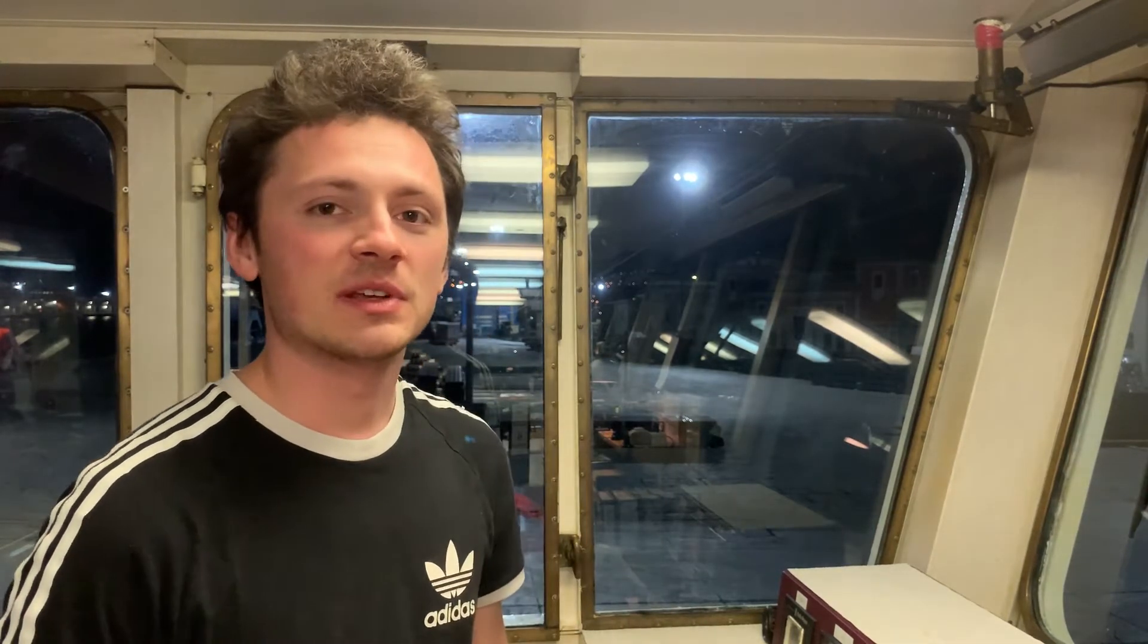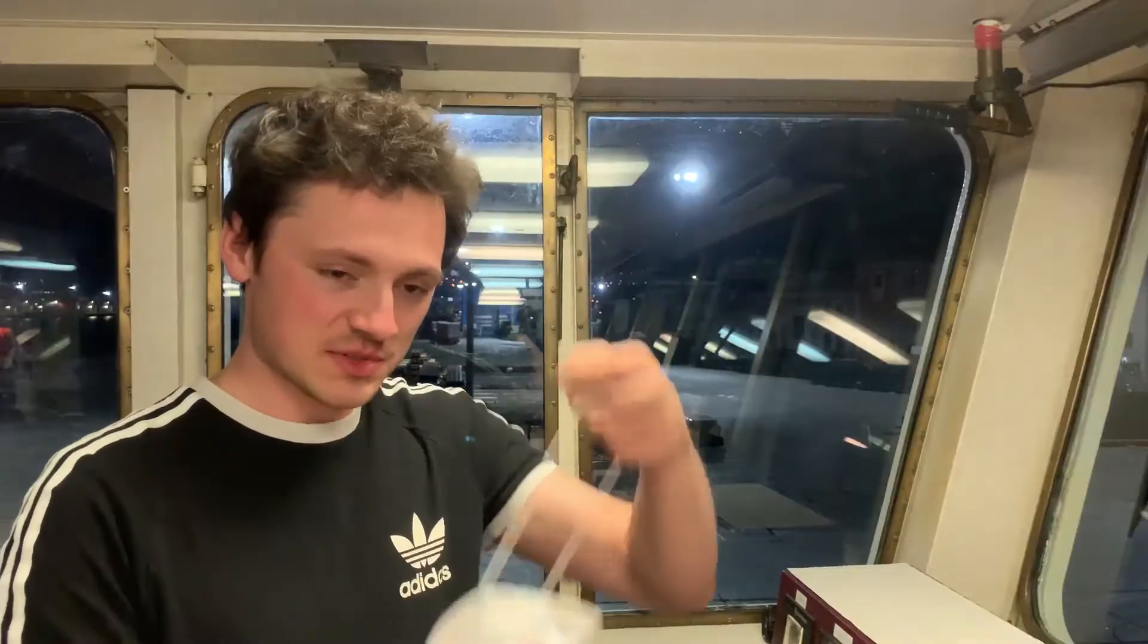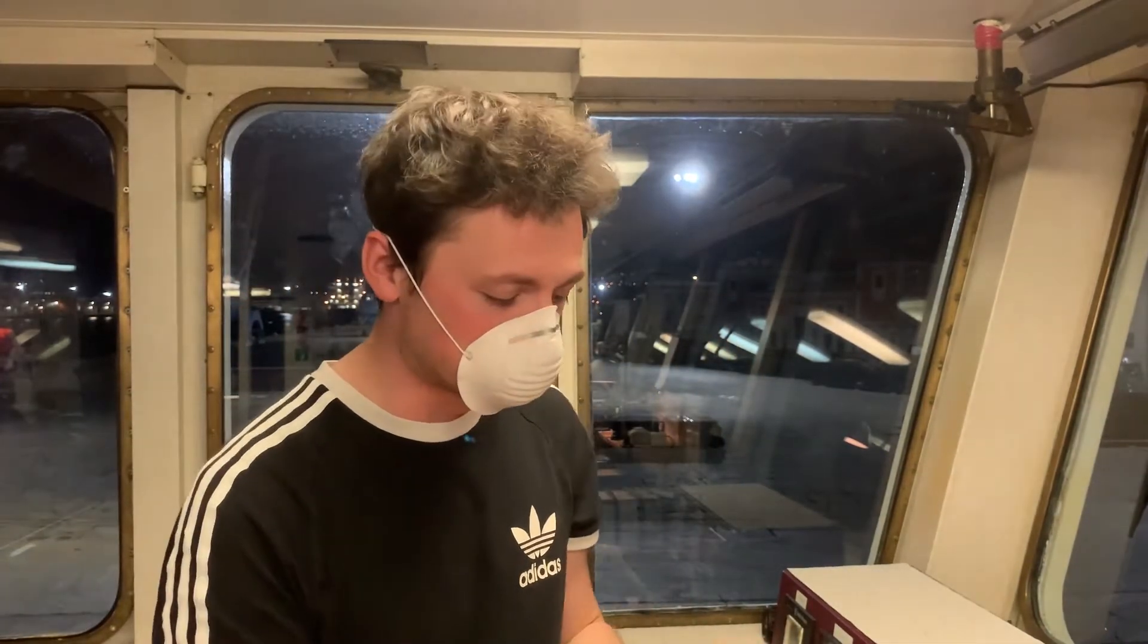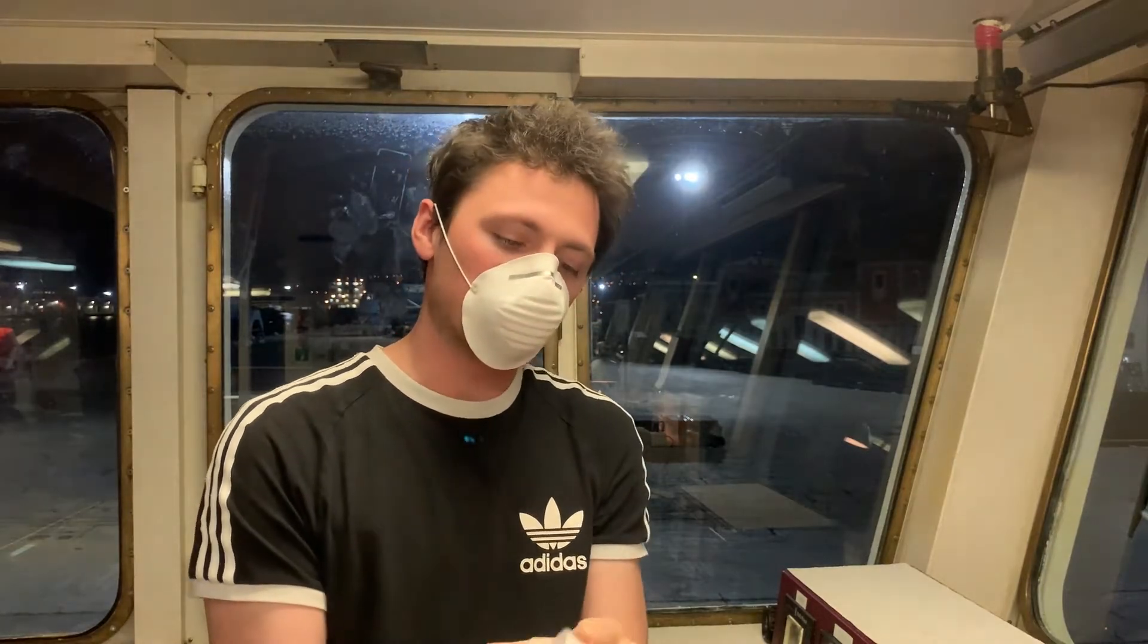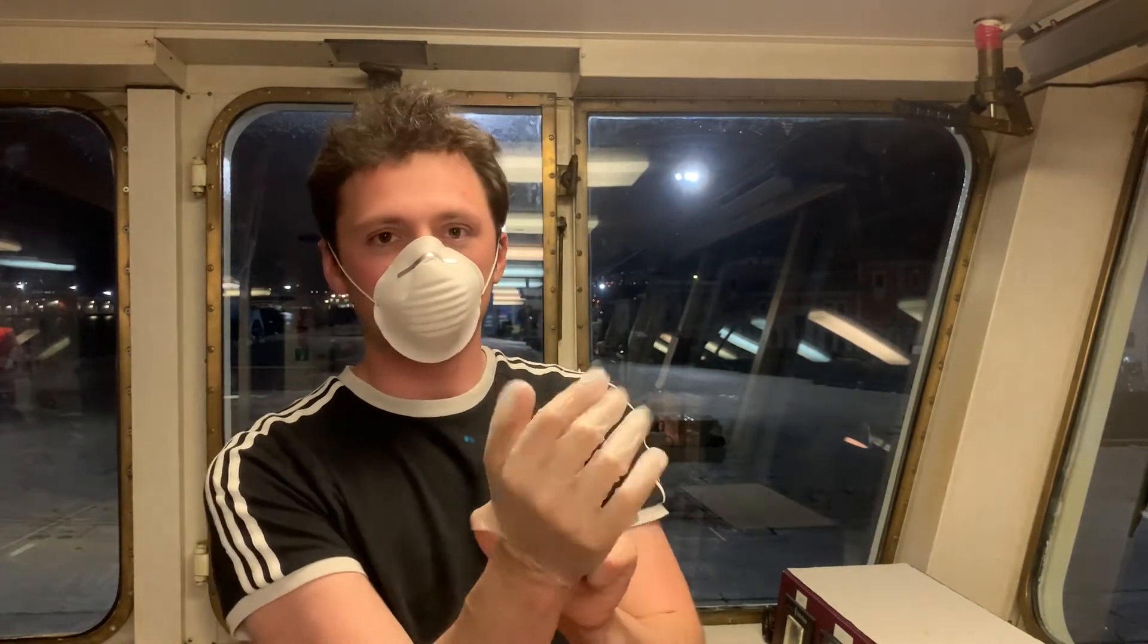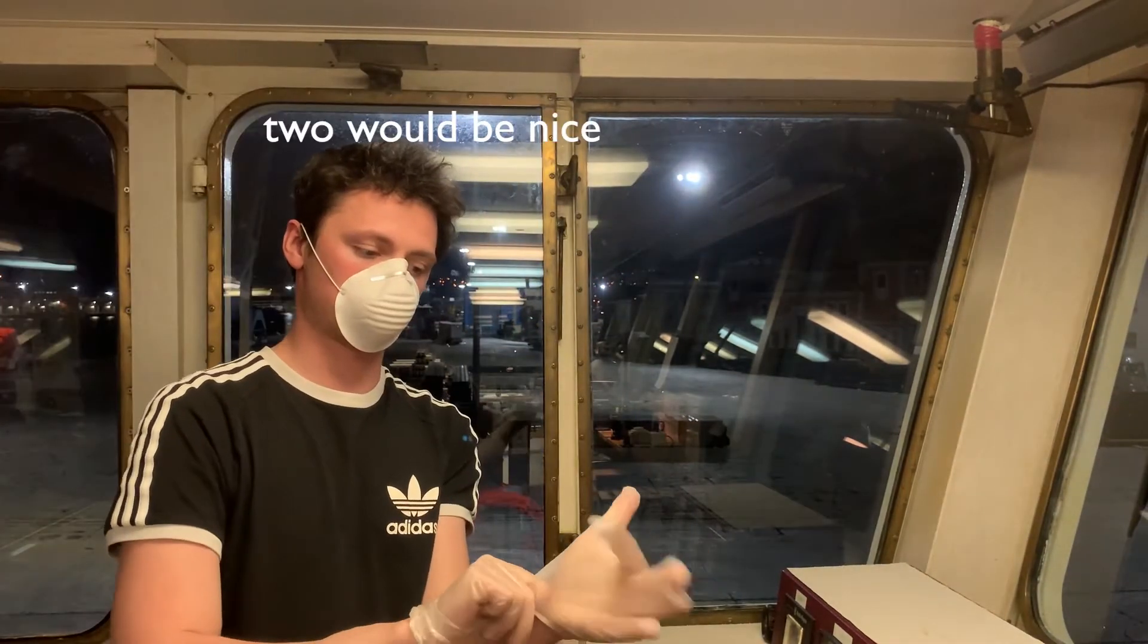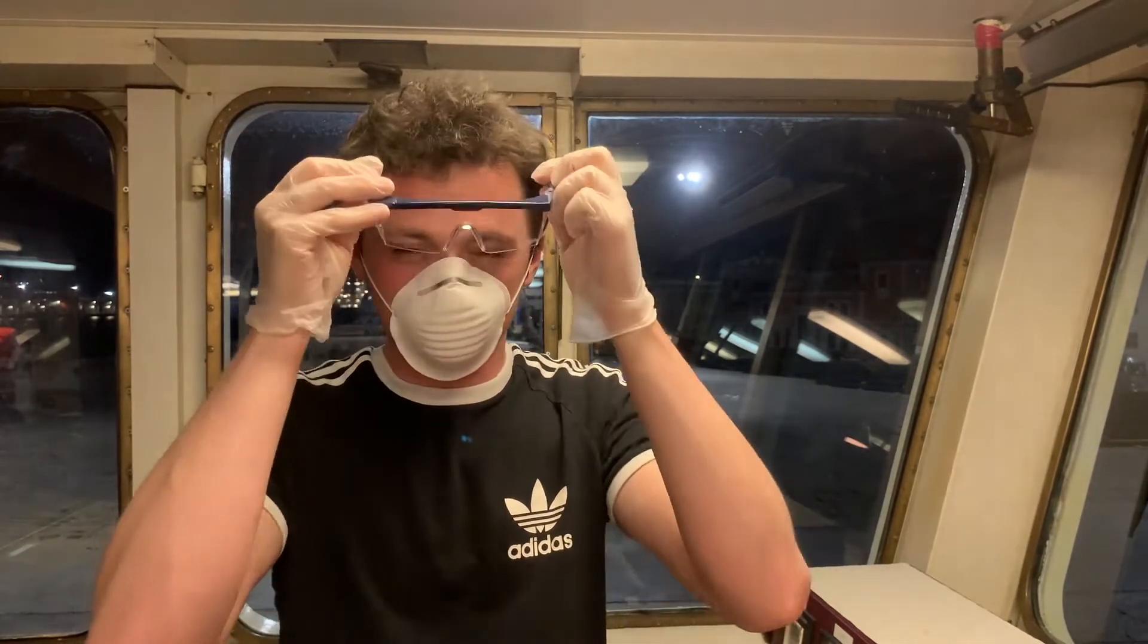But first of all, safety first. So before we begin, let me, and also I suggest you do the same, let's don our safety suit. So we obviously start with the face mask because we don't want to breathe the virus. Also, we don't want to touch the virus, so we need gloves.